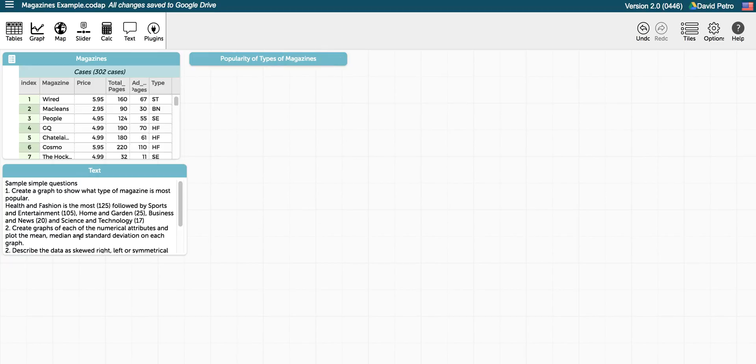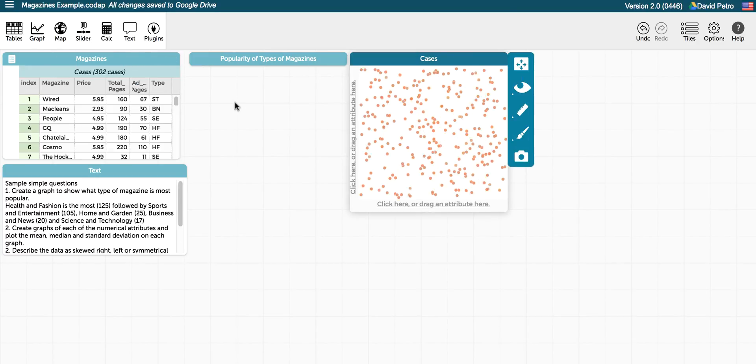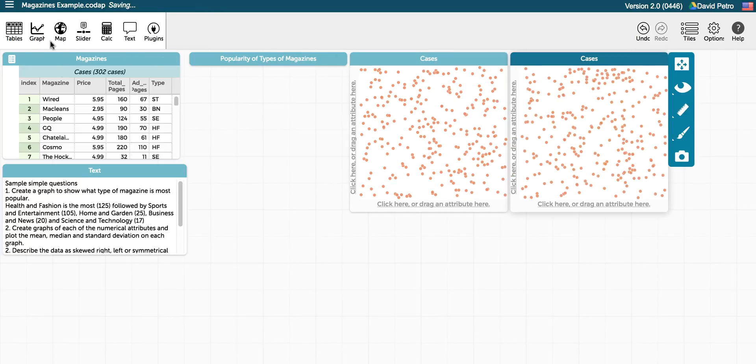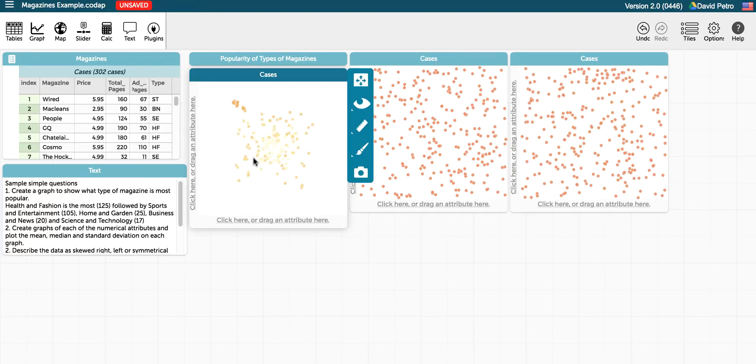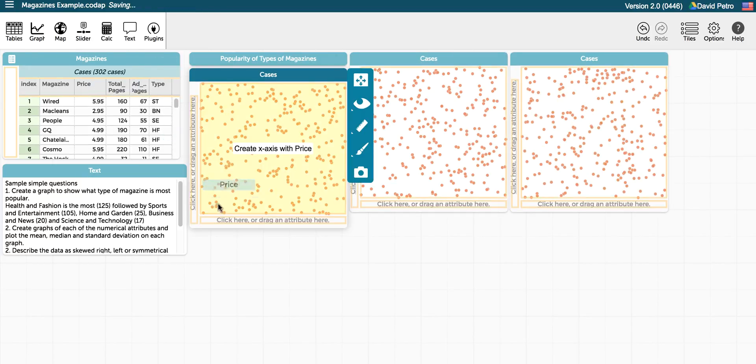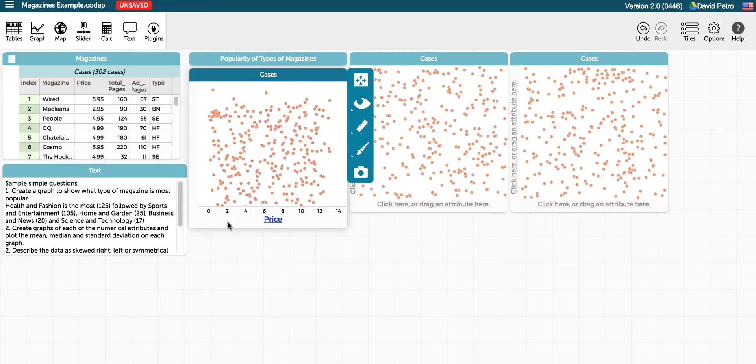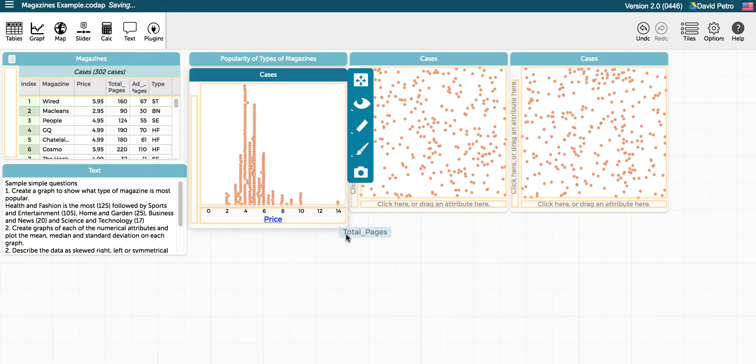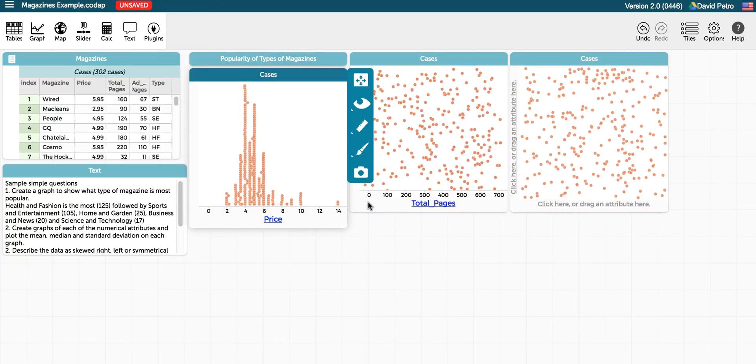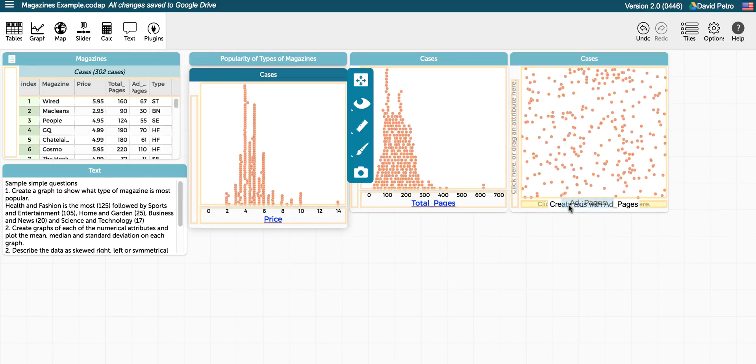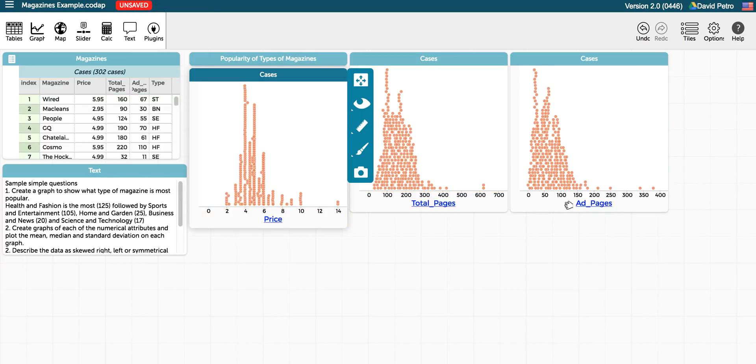Now we want to create some graphs of each of the numerical attributes and plot the mean, median, and standard deviation on each graph. So these are going to be single variable graphs. We have three numerical attributes, so we're going to make three graphs and drag the horizontal attribute to the horizontal axis for each one.